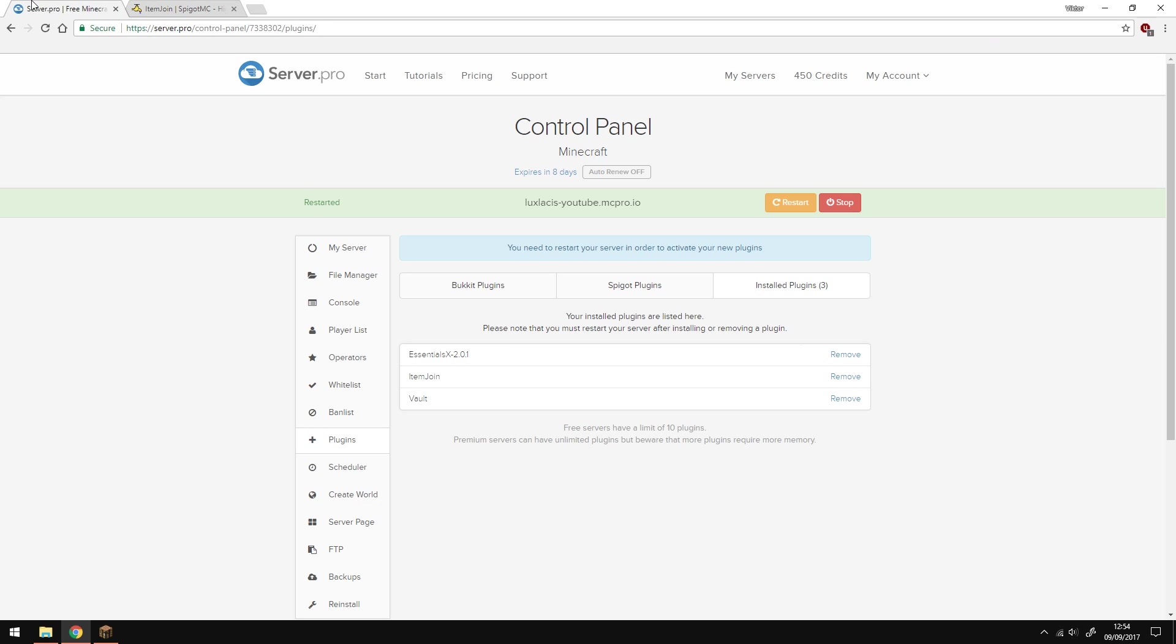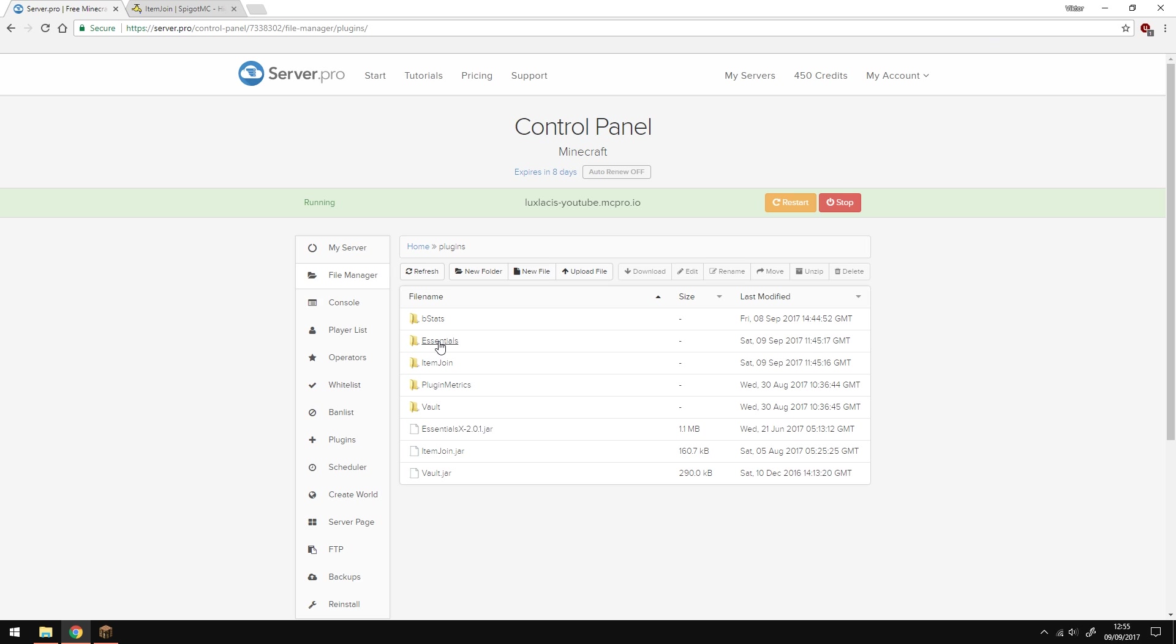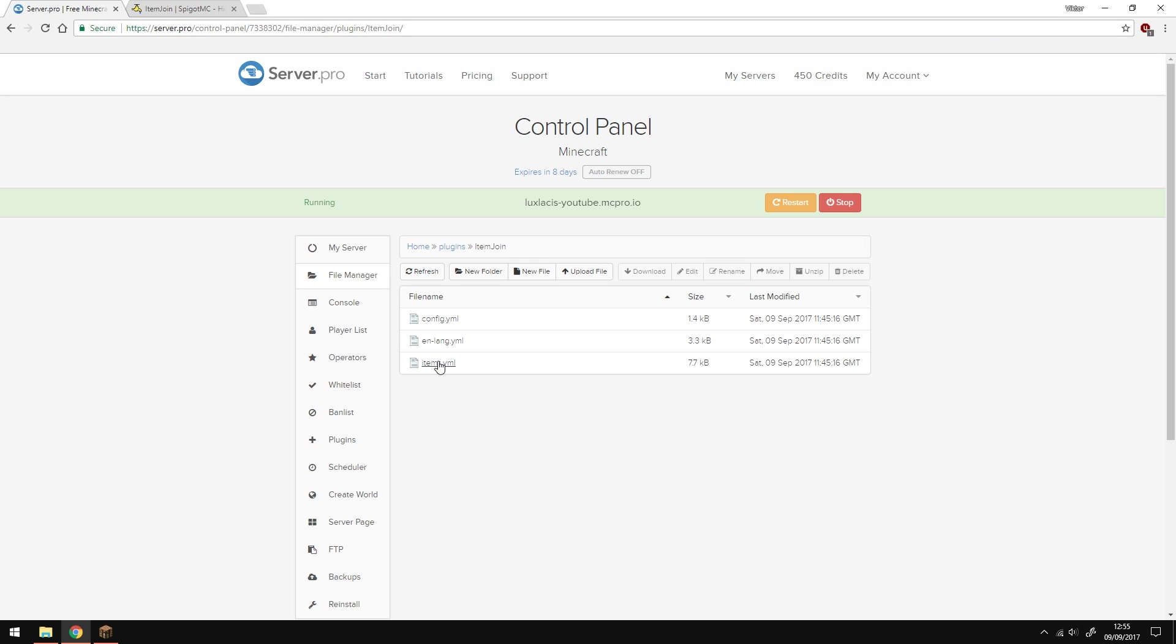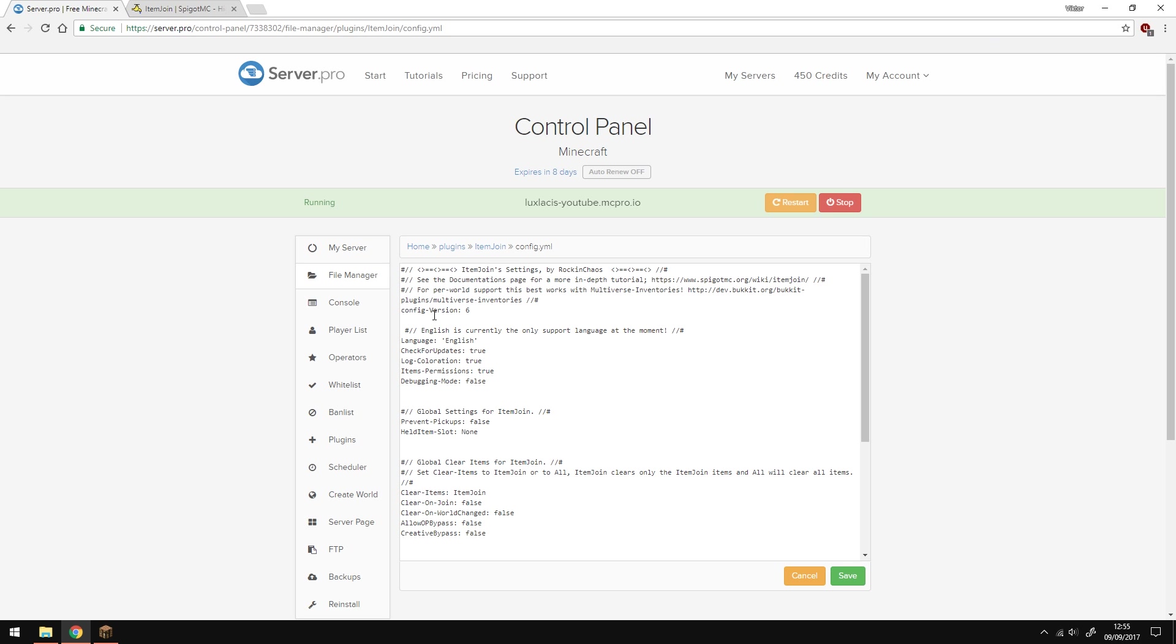Now it's time to set up and configure the plugin. Go to the control panel, then file manager, plugins, item join, and open the config.yml.